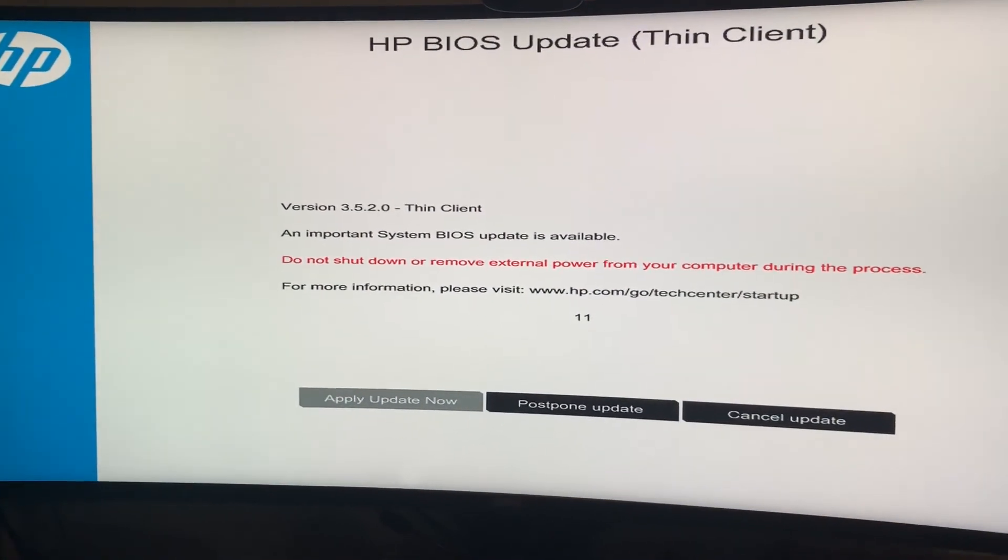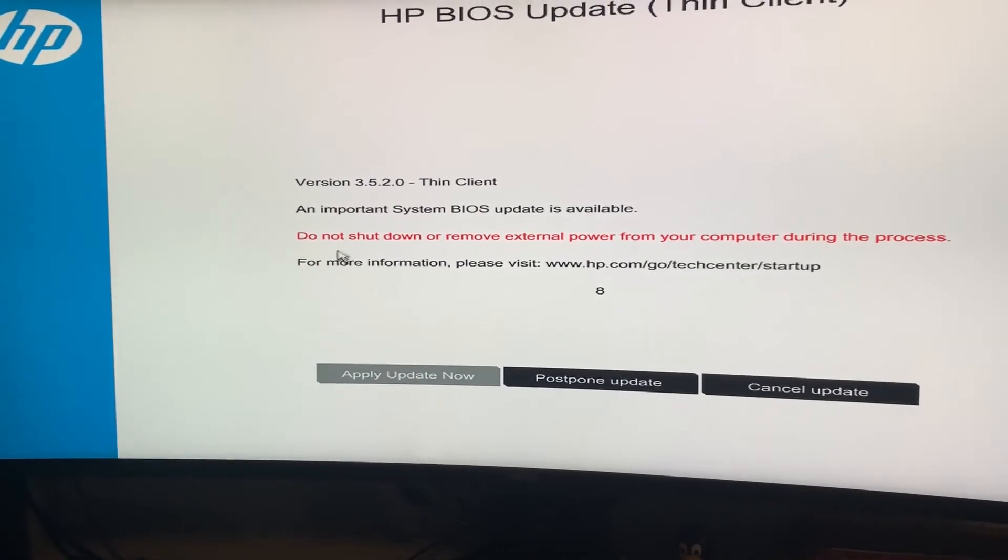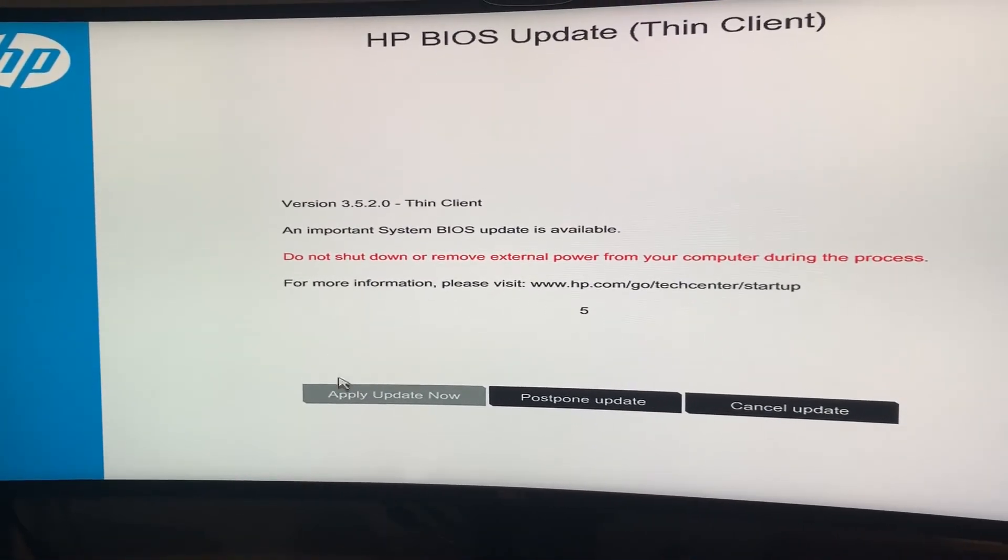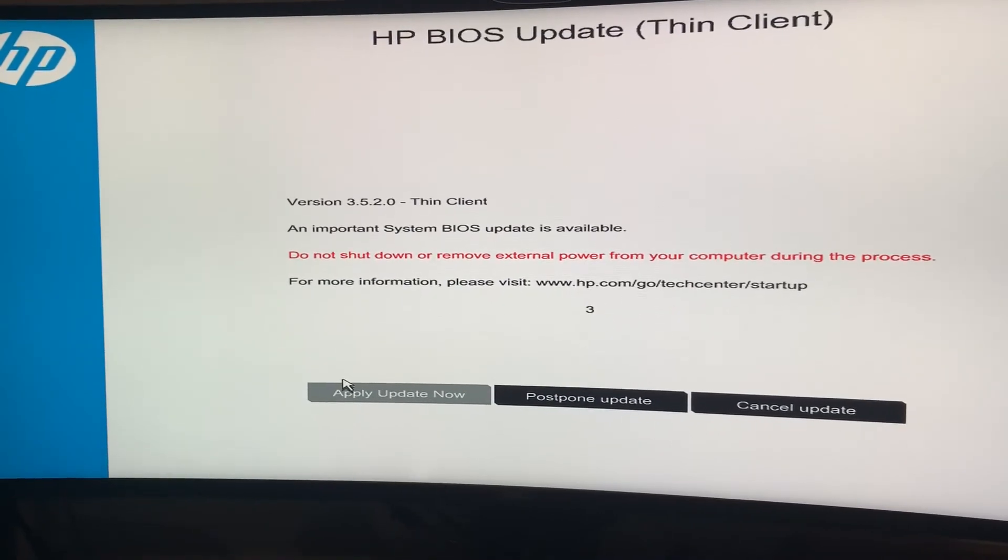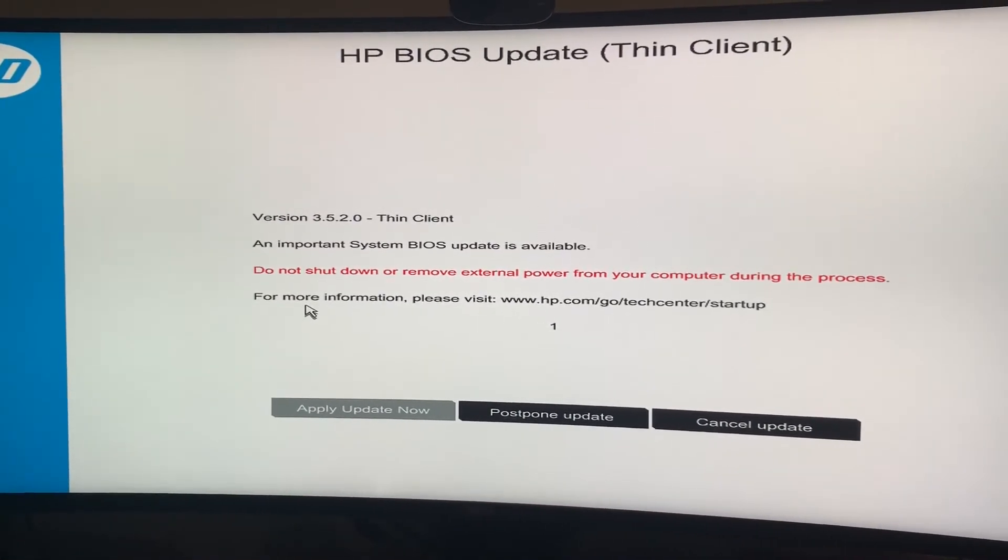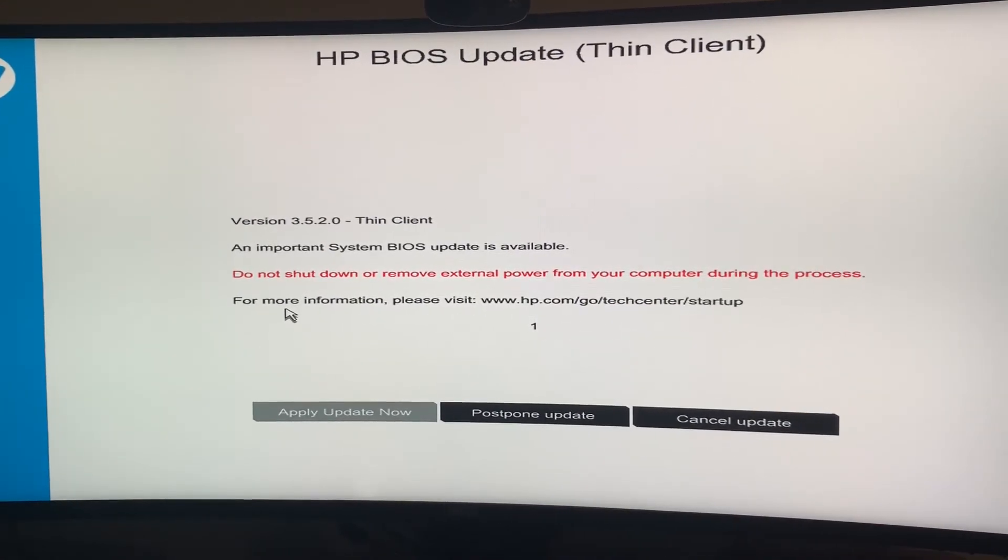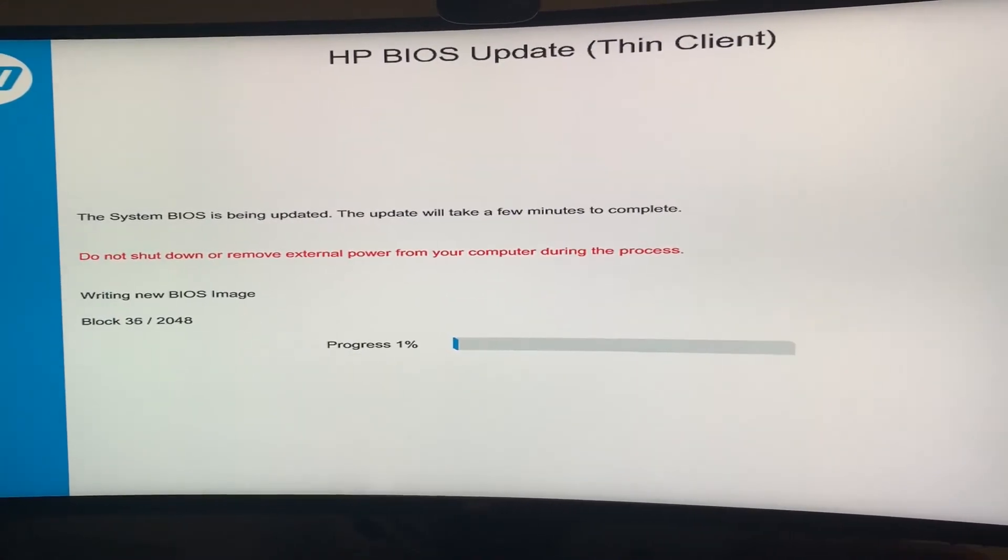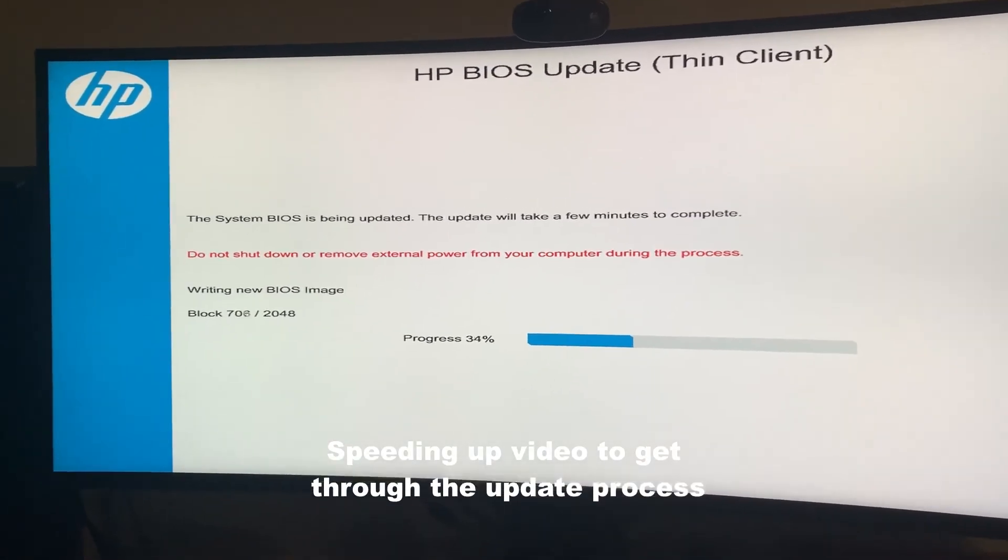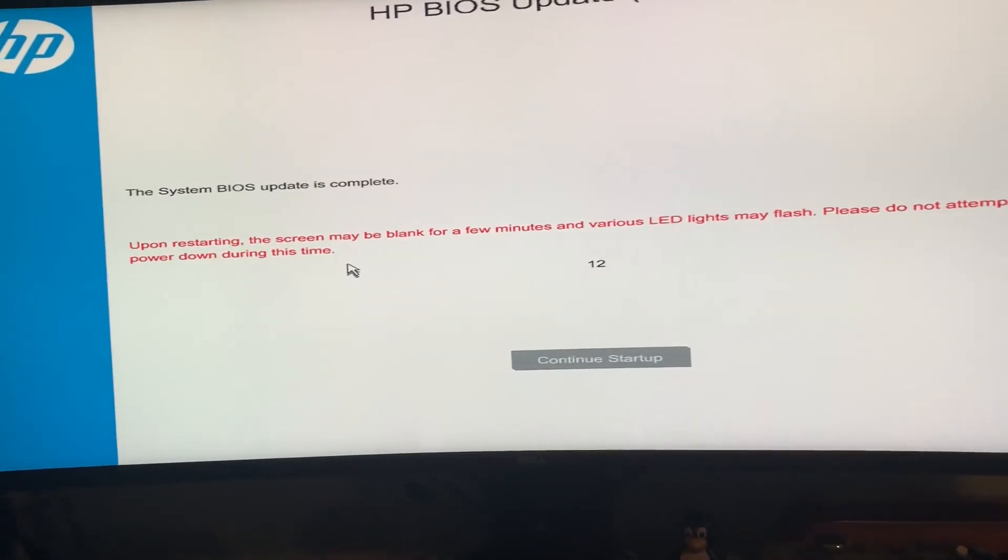Okay. Important BIOS update is available, and you can use the mouse with this. It's a little janky, but I guess I can let this countdown timer take control here. And there it goes.